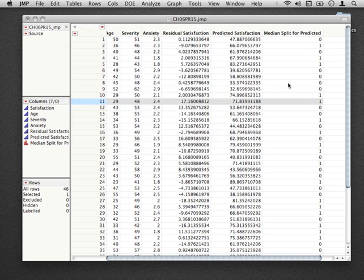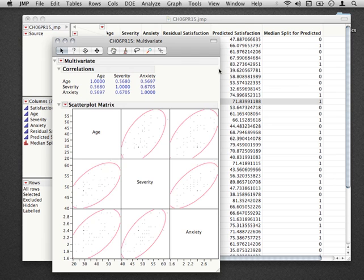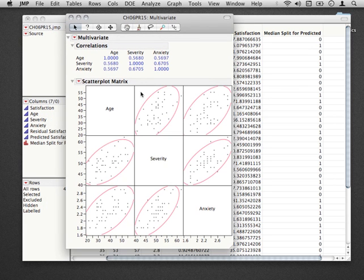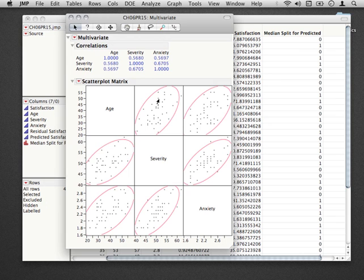and once you run this what you're going to get is actually the bivariate fits here and the correlations among your predictors. Now for two predictors to have really issues of collinearity, typically you're going to find that their correlation will have to be above 0.8 or 0.9.